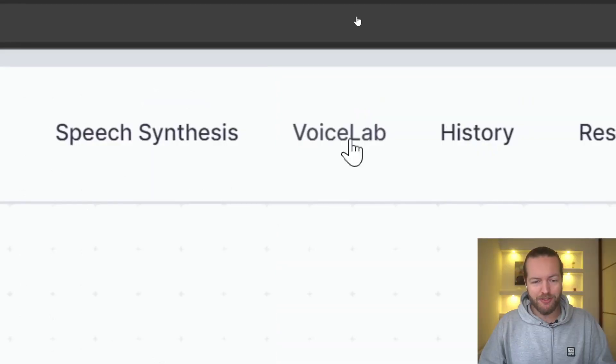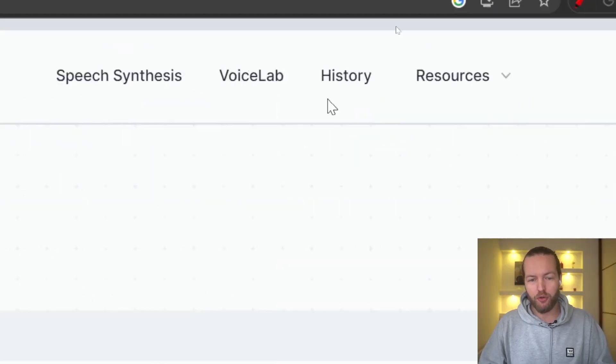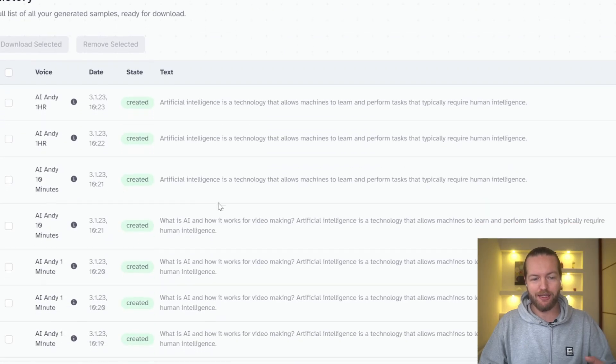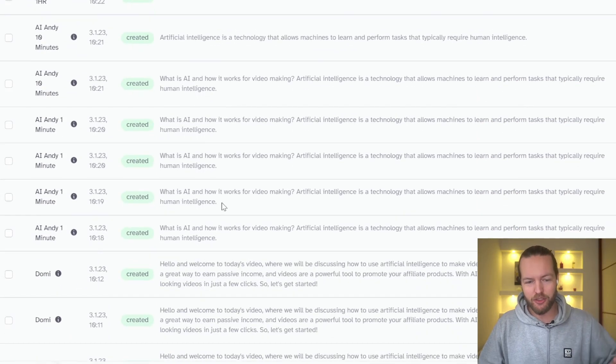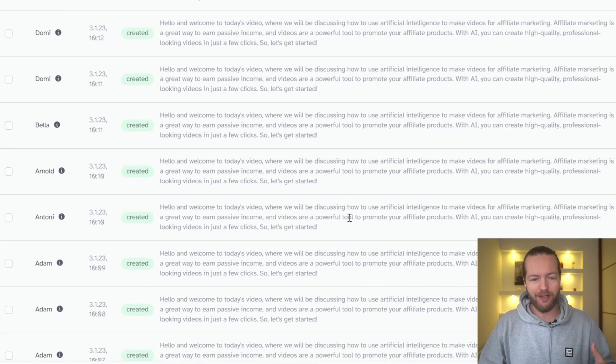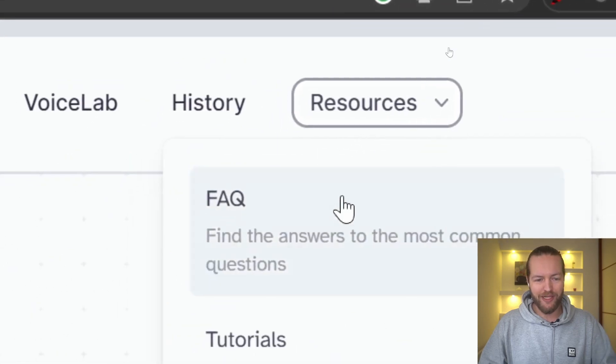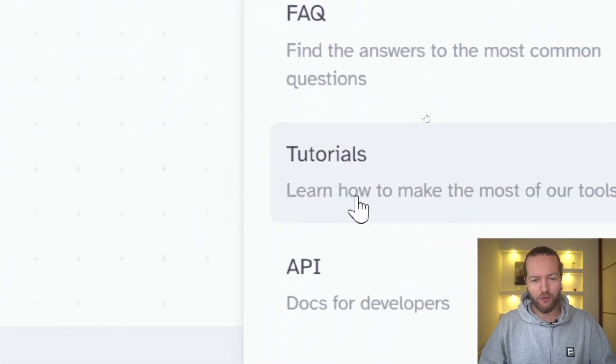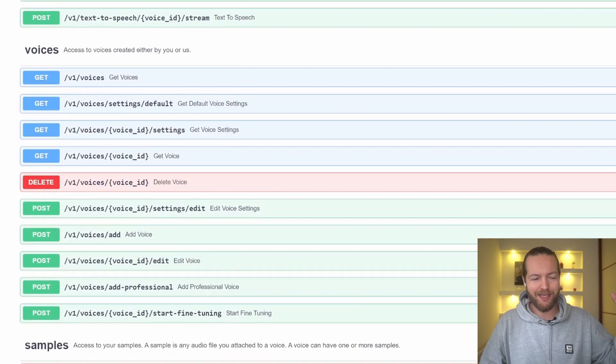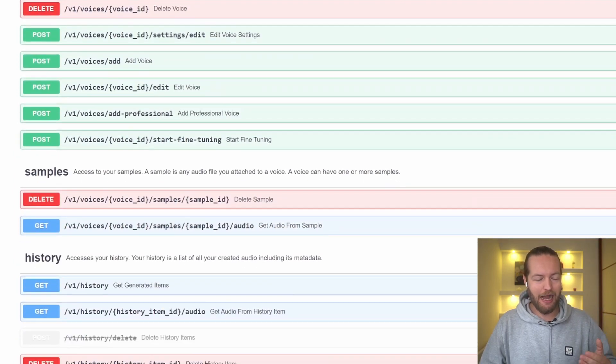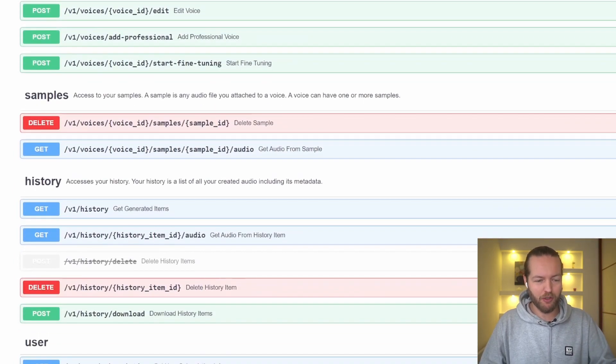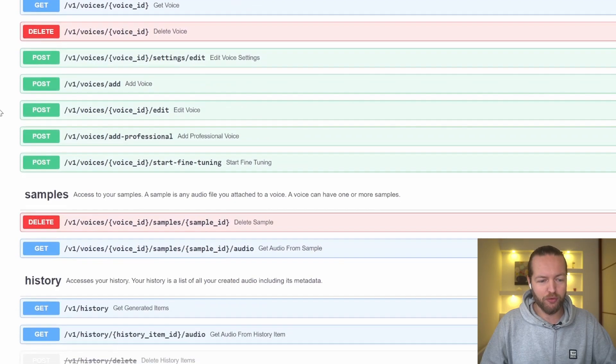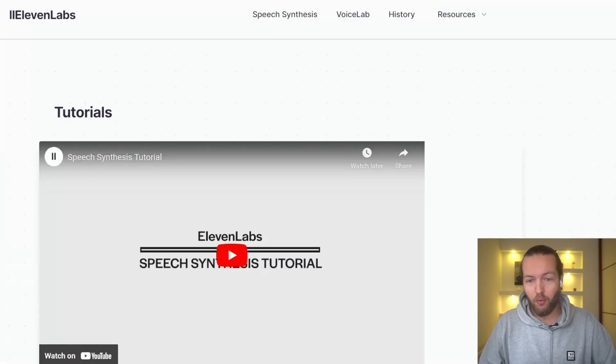So that was the voice lab. I want to show you how the history looks like. Here's essentially all of what you have done in the past. And there is a resources tab with FAQ, tutorials, API, which for me is like it's Chinese. However, for some of the coders out there, this might be a golden treasure chest.